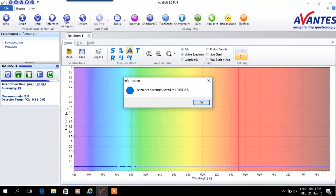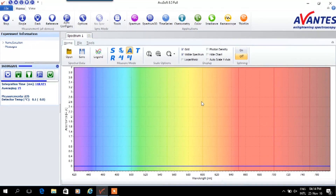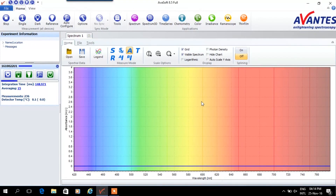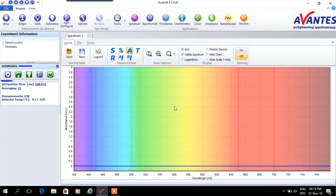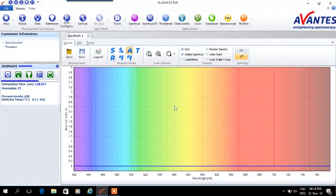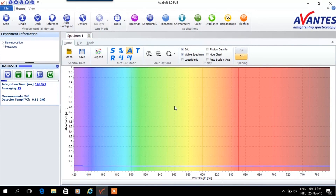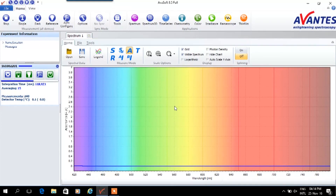The white and dark measurements are used to determine the measurement range of the absorbance measurement. Measurements will be scaled between these two references. We are now ready to measure absorbance on the samples.